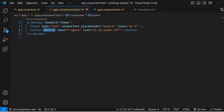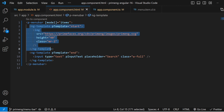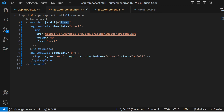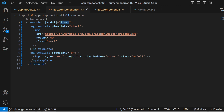The menu bar also has different template options — a start template and an end template. Using ng-template with 'start' means the content will be inserted before the menu items, and ng-template with 'end' means the content will appear after the items — on the right side. So the icon appears before the items and the search bar appears after, on the right end.